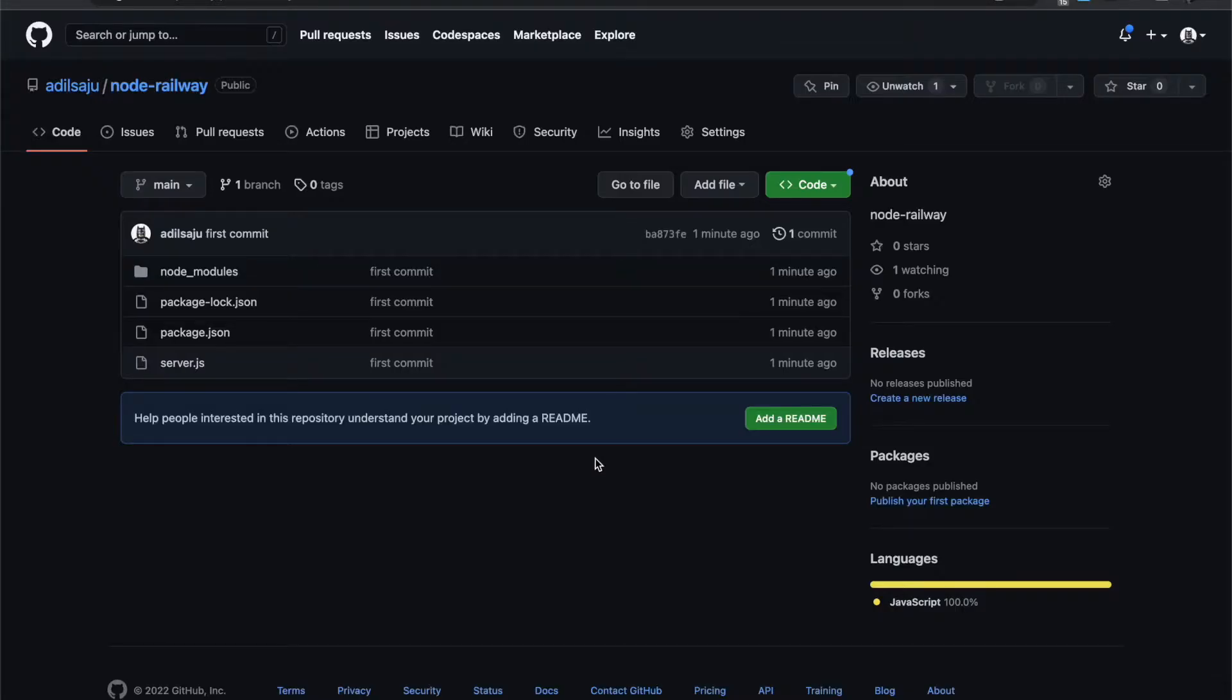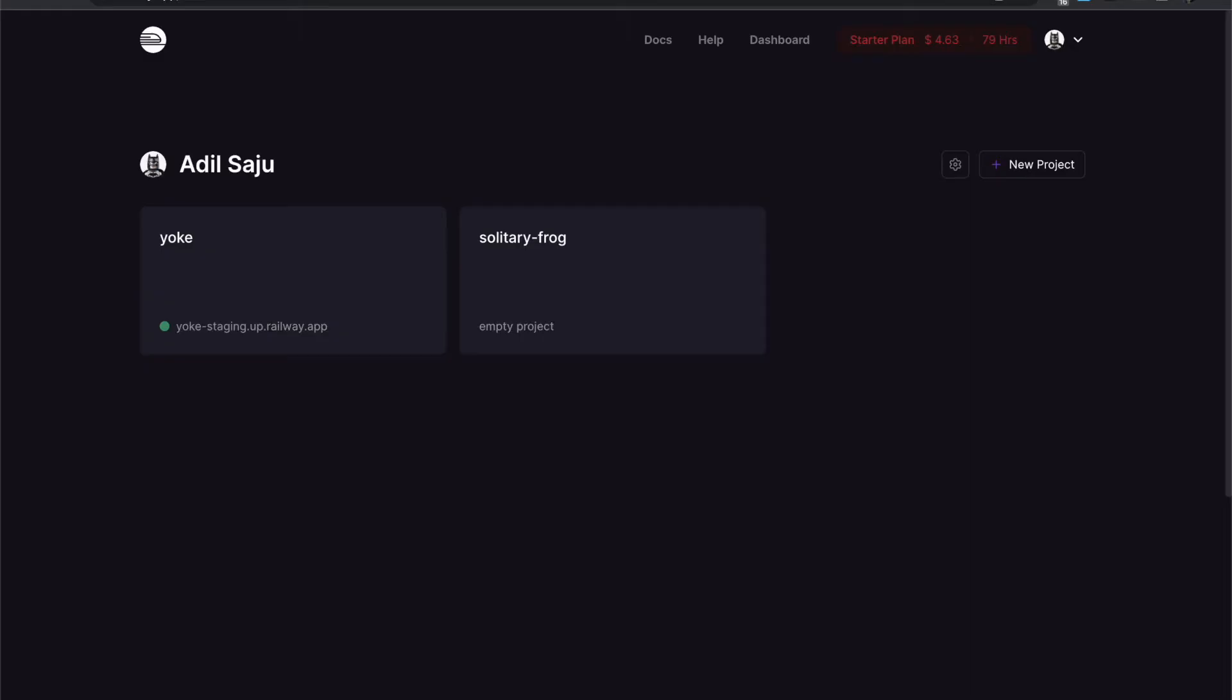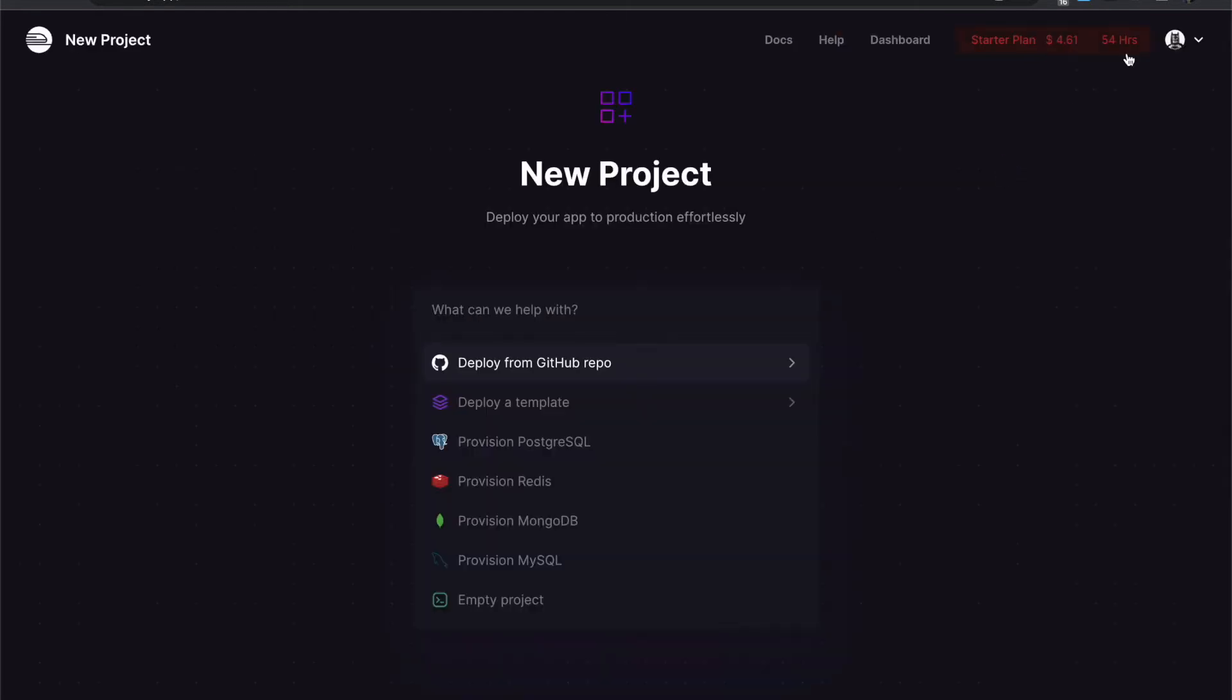Right now the repository is ready, so now I can go to Railway and create and add a new project to my account.